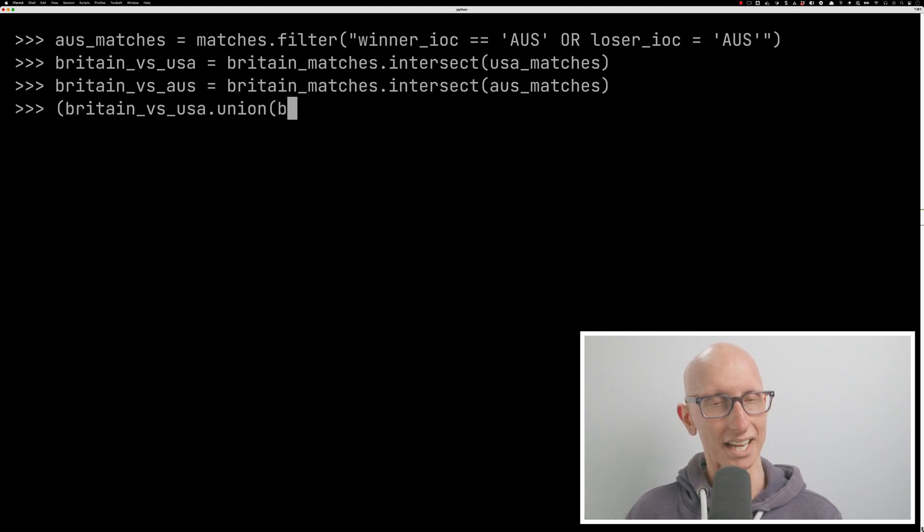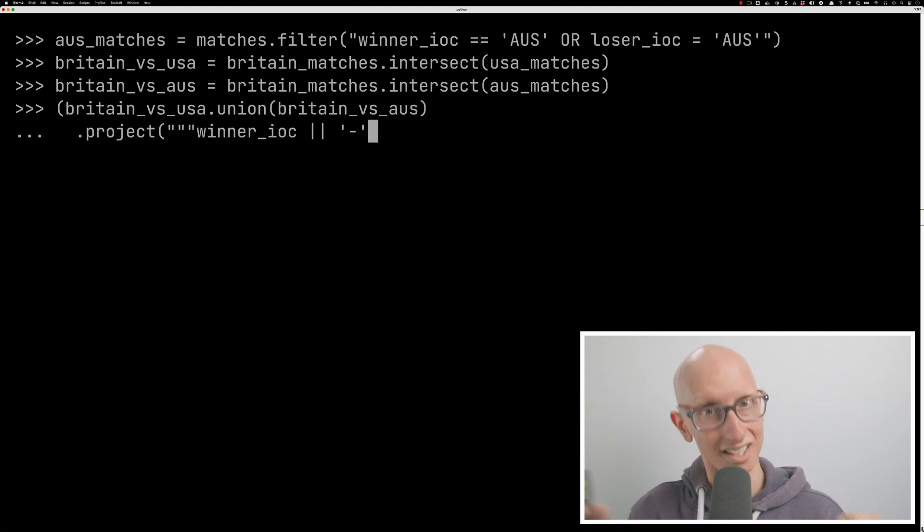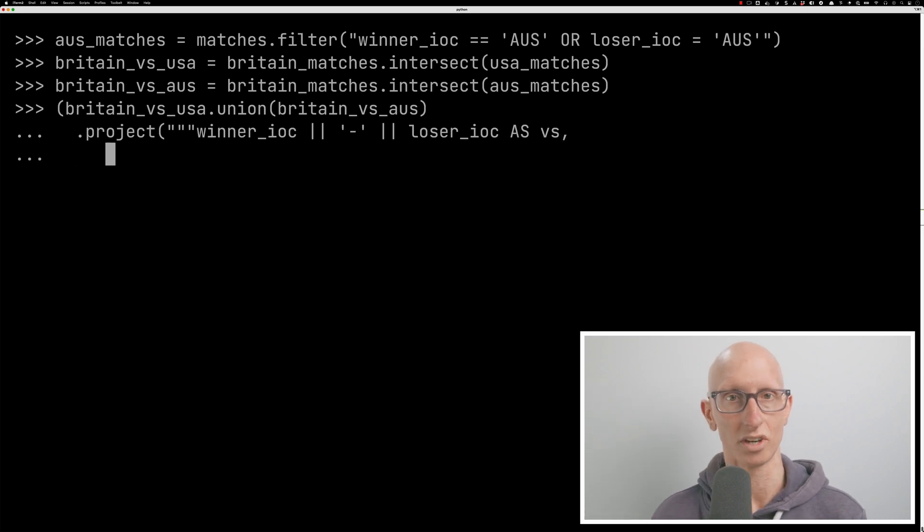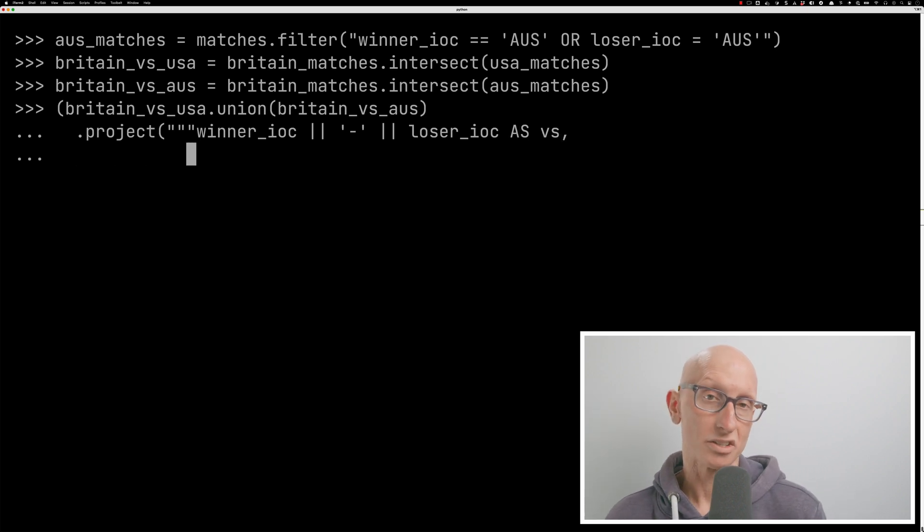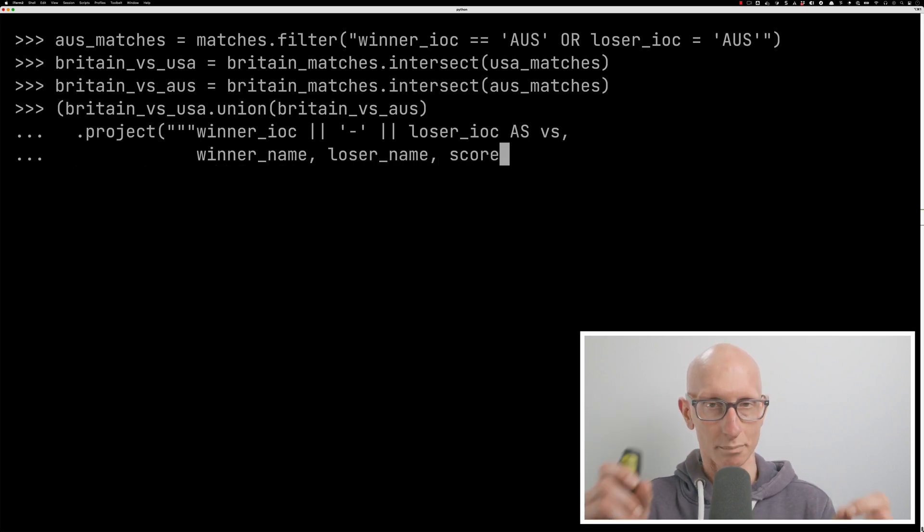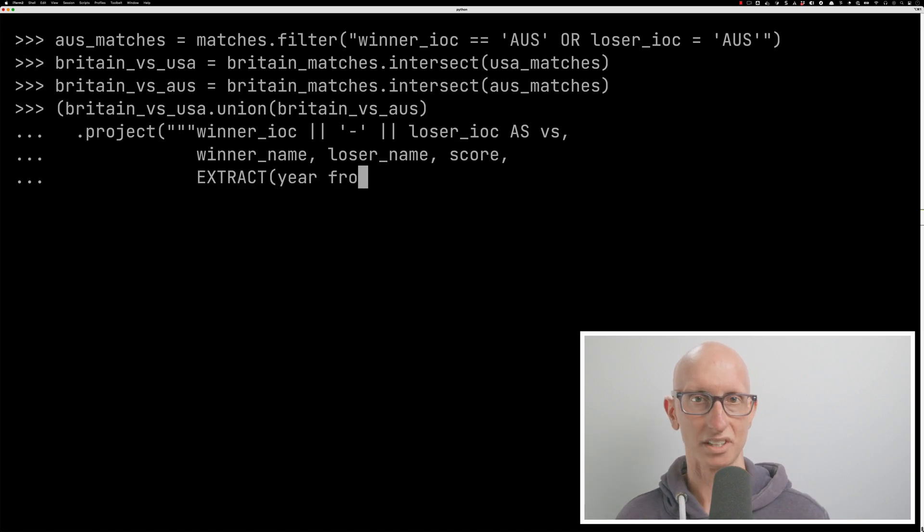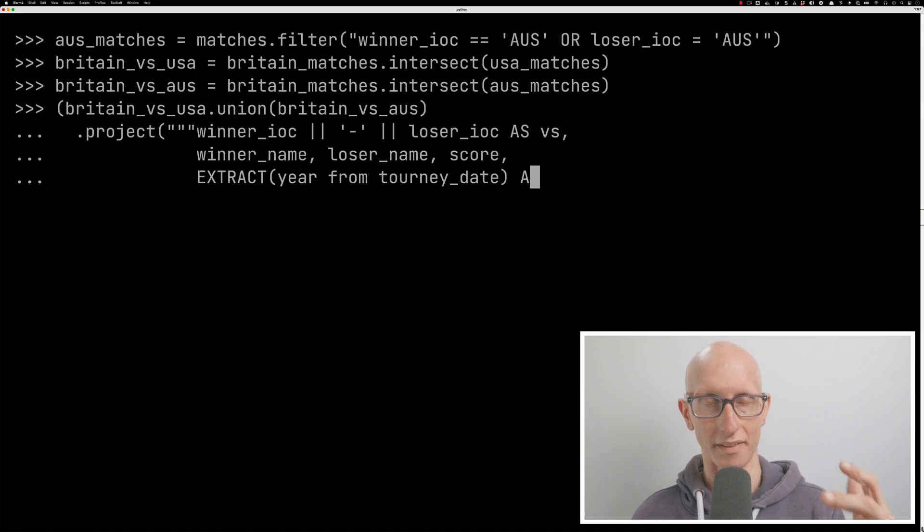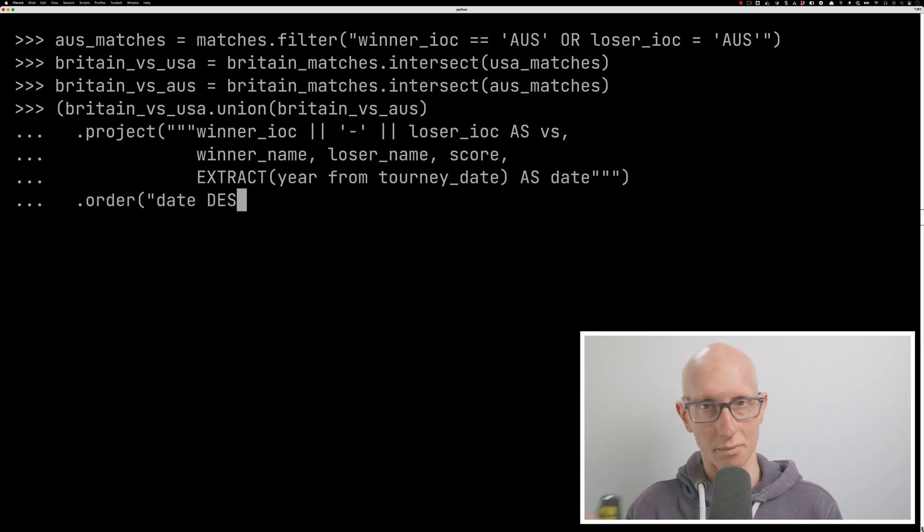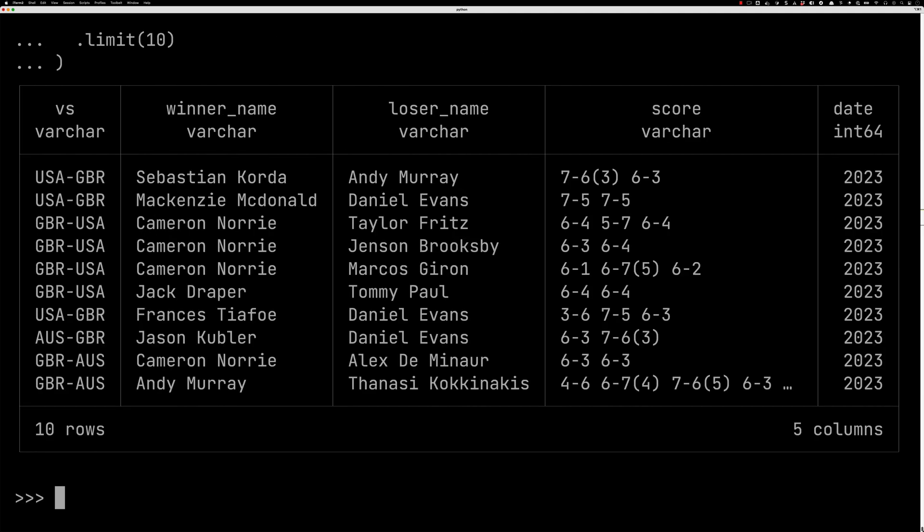And then we could combine them together. So we could say, I'm going to go Britain versus USA combined, a union with Britain versus Australia. And then I'm going to do a projection which gets me, like builds me like a string that concatenates the names of the countries, the winner, and then I get the winner, the loser, the score. And then we're just going to extract the year from the date. And if we have a look at those results, you can see now we're down to the individual matches. So we can see Seb Corder beat Andy Murray, Mackenzie McDonald beat Dan Evans. These are matches that happened at the beginning of 2023.